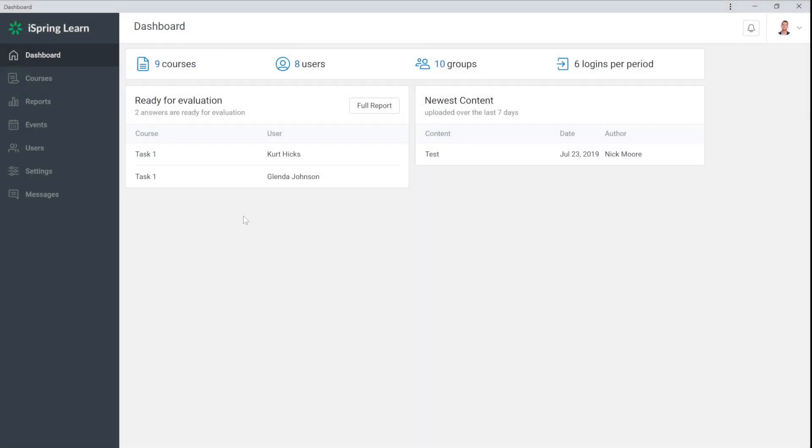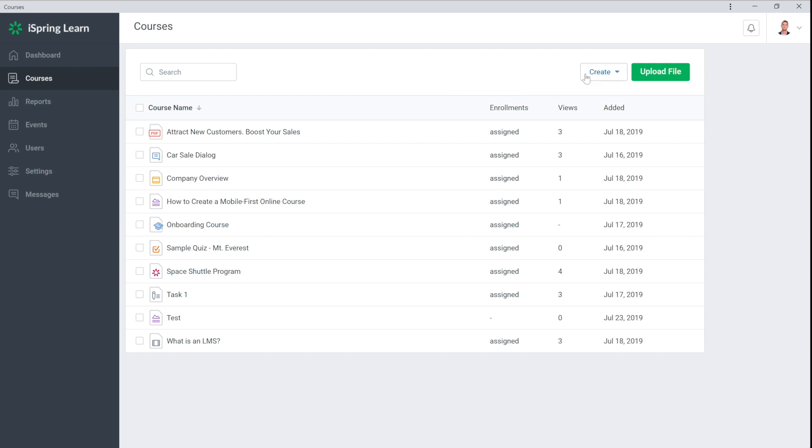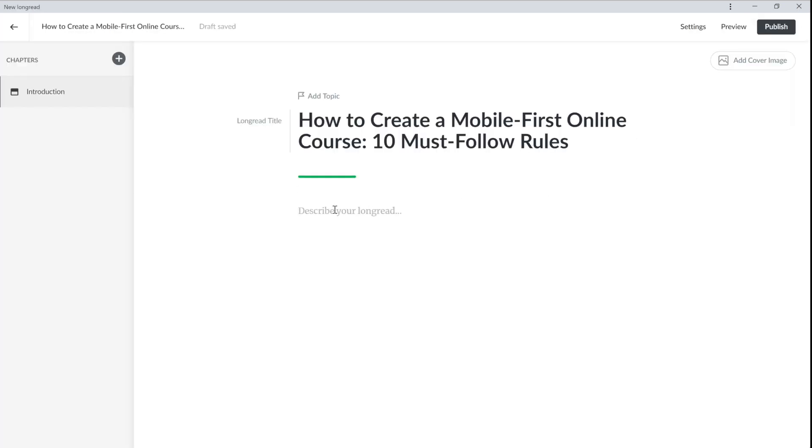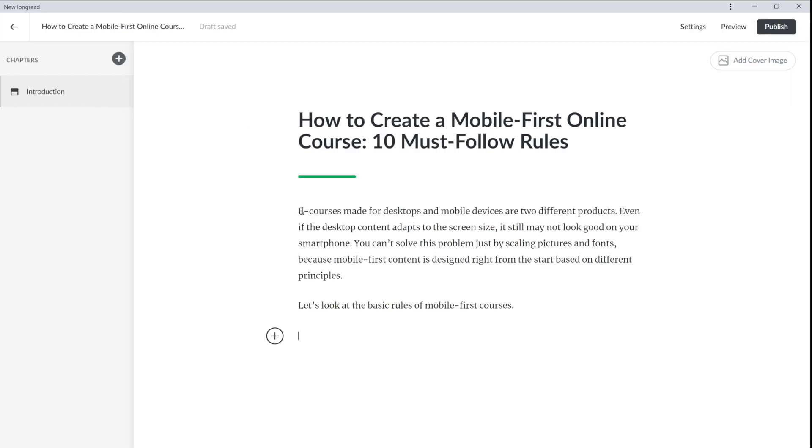Once I'm signed into my account, I'll head straight to the courses page and create a long read. I'll come up with a good name and briefly explain what the article is about.